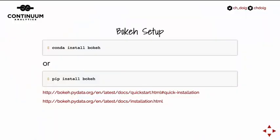To set up Bokeh you have two options: conda install Bokeh, or pip install Bokeh. How many people here know what conda is?